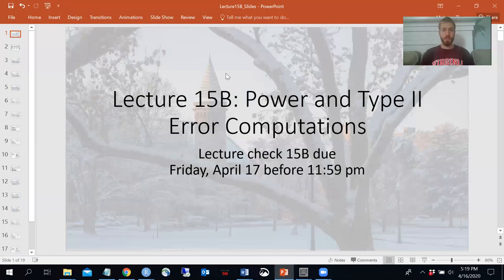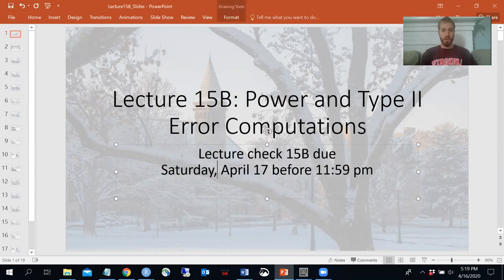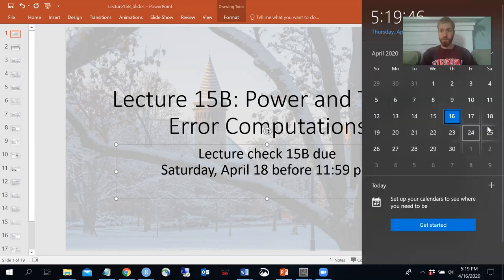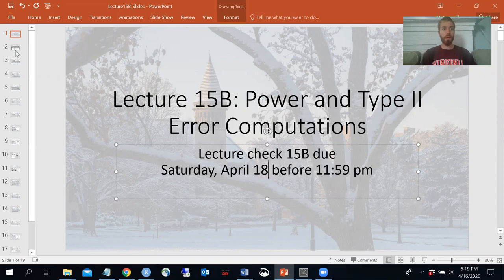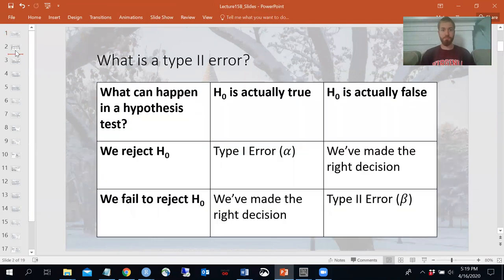Okay, this is lecture 15B. Thank you for your patience with this one. This is due Saturday, April 18th, before 11:59, so I'm giving you that extra time. Because I was late with this one — again, I apologize. It was difficult to write, and then I recorded it the wrong way, and it just didn't happen. So at any rate, we're ready now.